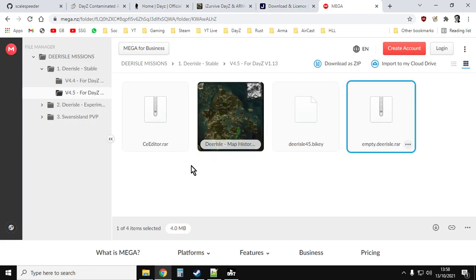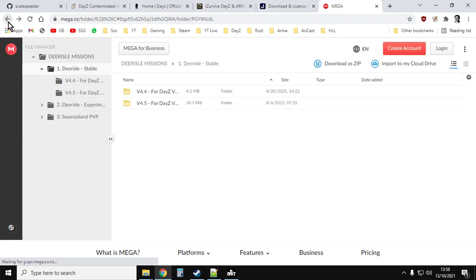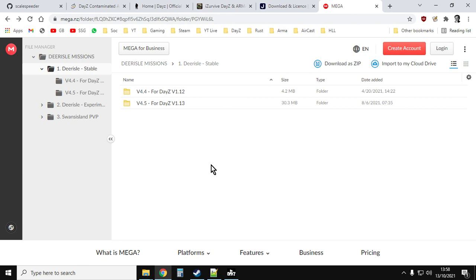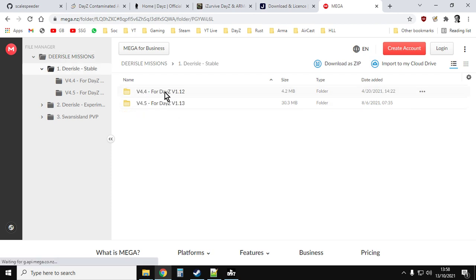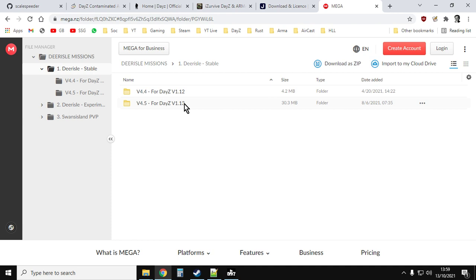That will then take you to the mega uploads section. Depending on when you're watching this video, there'll be different versions on it. We've got Deer Isle stable, Deer Isle experimental, and there's a PVP bit for Swan Island. We want Deer Isle stable. At the moment there's version 1.1.2 and version 1.1.3. When I'm recording this video, we're up to DayZ 1.1.4. They haven't released the 1.1.4 XMLs yet, but don't worry about it too much. You can still experience DayZ on Deer Isle with that.